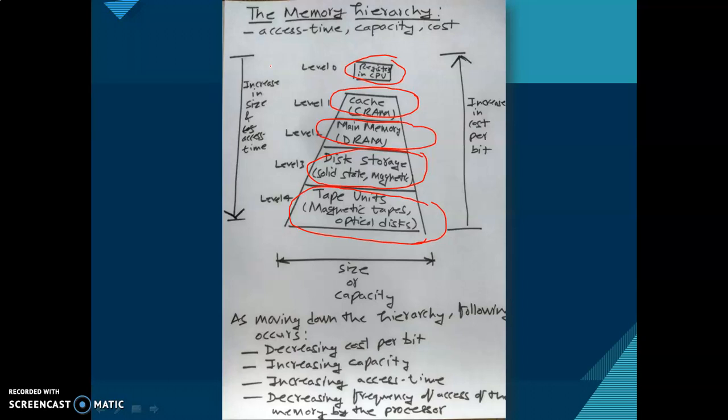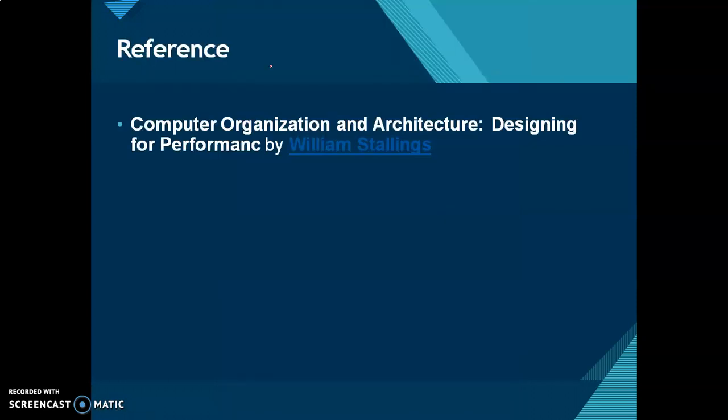This concludes the memory hierarchy topic. The reference is taken from the book by William Stallings.